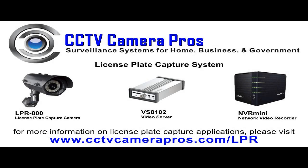In this video we will demonstrate the capabilities of a license plate capture camera in both daytime and nighttime operations. The following equipment from CCTV Camera Pros is used in this demo.